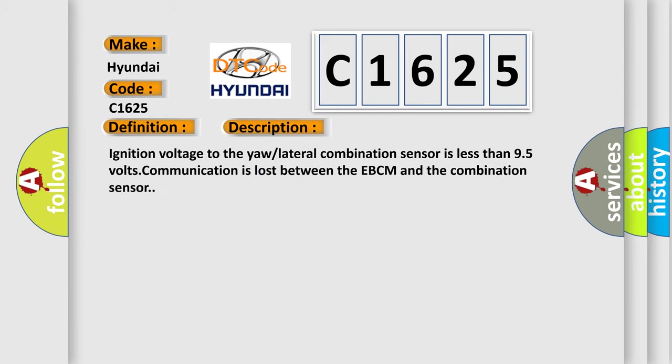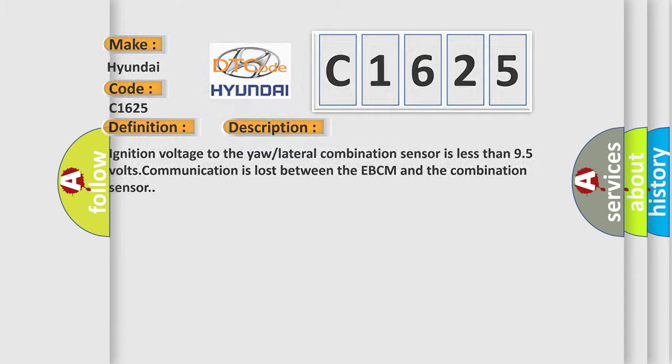And now this is a short description of this DTC code. Ignition voltage to the yaw lateral combination sensor is less than 9.5 volts. Communication is lost between the EBCM and the combination sensor.